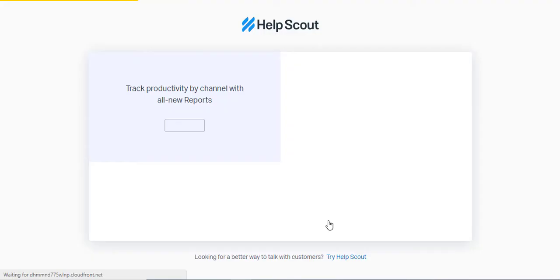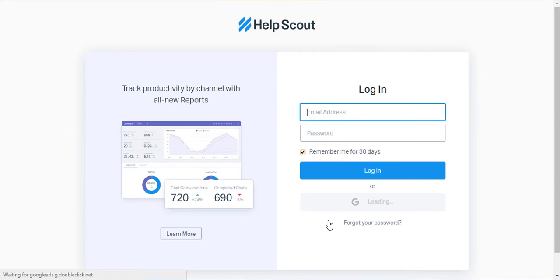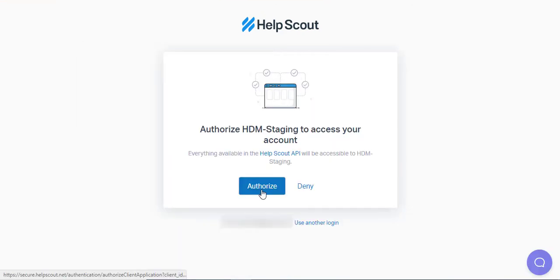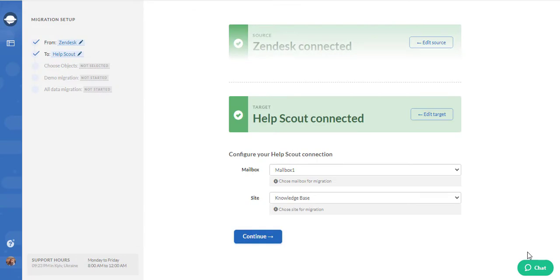Insert the email and password like you normally would. After you've authorized our tool to access your data, you'll see that Help Scout is already connected.